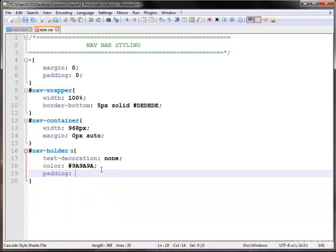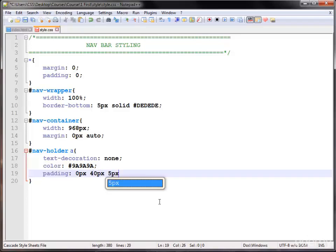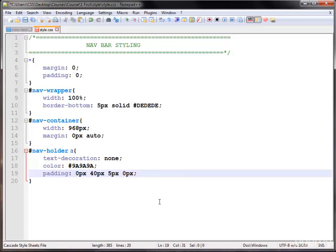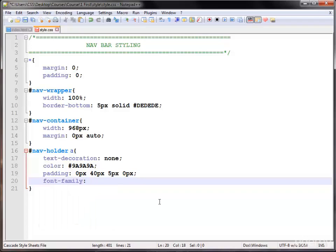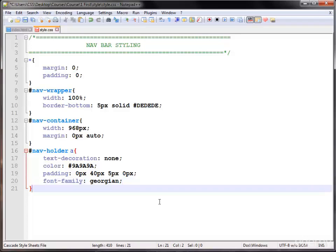After this I am using padding on the anchor tag — not the list items, be careful about this. Giving them top 0 pixels, right 40 pixels, bottom 5 pixels, left 0 pixels — always clockwise for four-value padding and margin. Then giving them font-family Georgian.